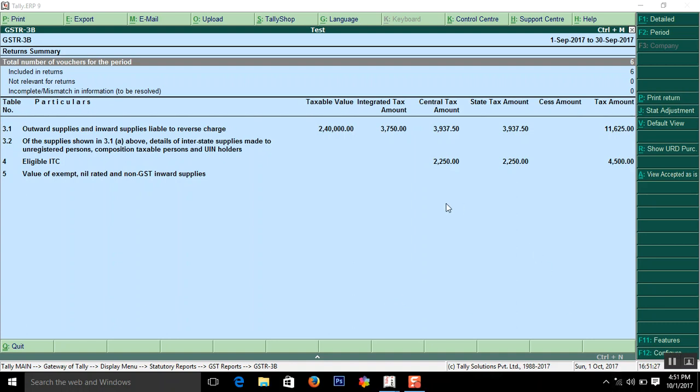My dear friends, this is Subramani. In this video you are going to learn how to compute your GST for a particular month in Tally.